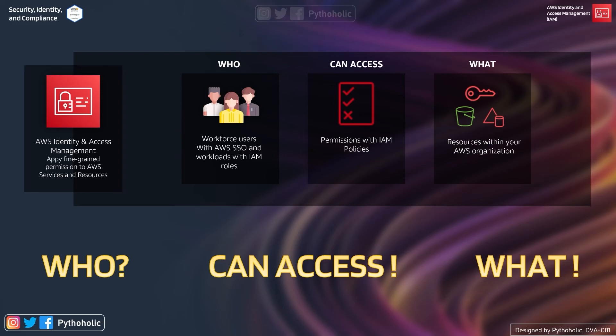With organizations you can create member accounts and invite existing accounts to join your organization. But here I will not confuse you by talking about AWS organizations. Don't worry, we will discuss AWS organizations in the upcoming session.